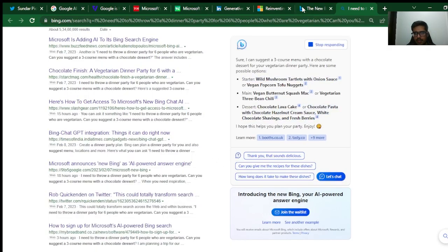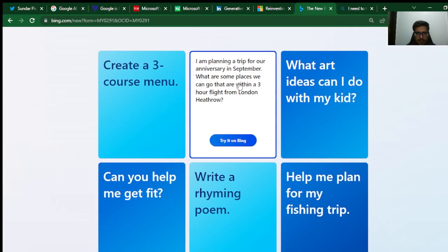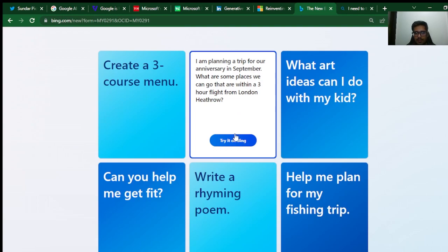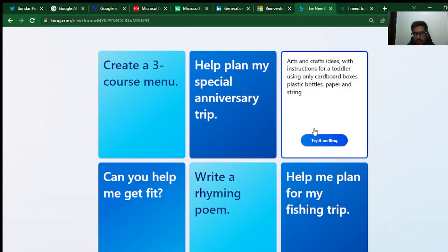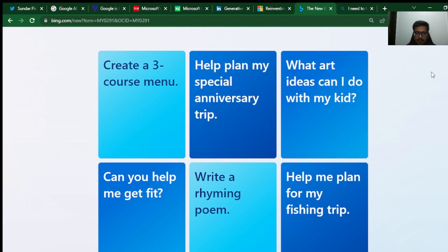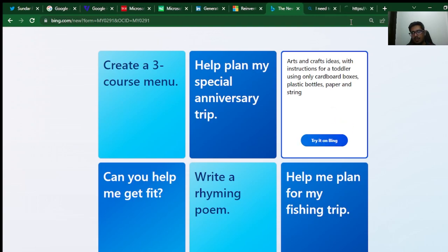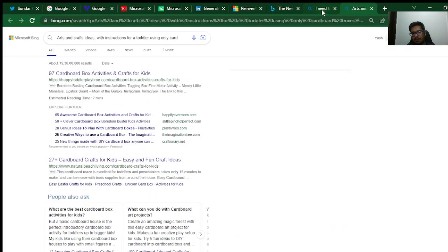If I click here, it tells me to join the waitlist. Let me try some other example. I'm planning a trip for our anniversary in September. What are some places we can go within a three-hour flight from London Heathrow? What are ideas can I do with my kid? Arts and crafts ideas with instructions for a toddler using cardboard boxes. Let's try this—it seems a little more creative from that standpoint.